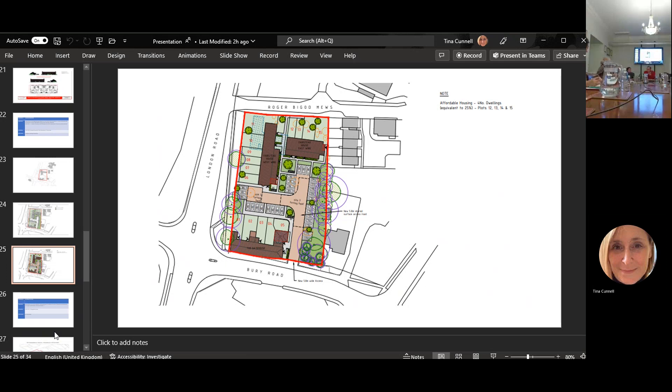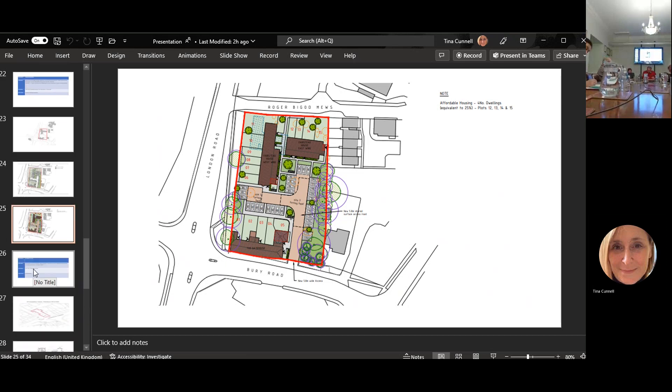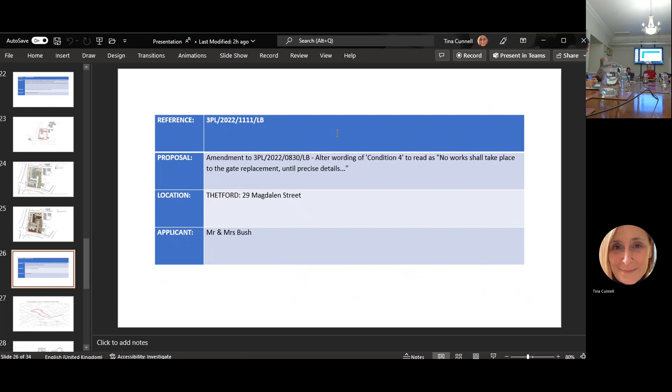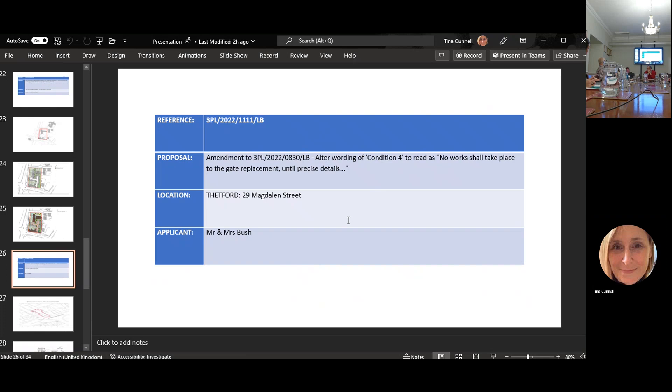The next one is 1101. This is an amendment to a listed building, alter the wording of condition four to read no work shall take place to the replacement until precise details are provided. This is for 29 Mandolin Street. Our historic building officer put in conditioning about what had to be used and how work had to be done.